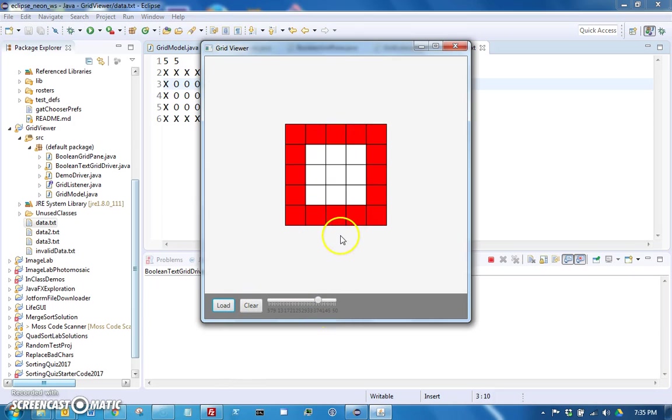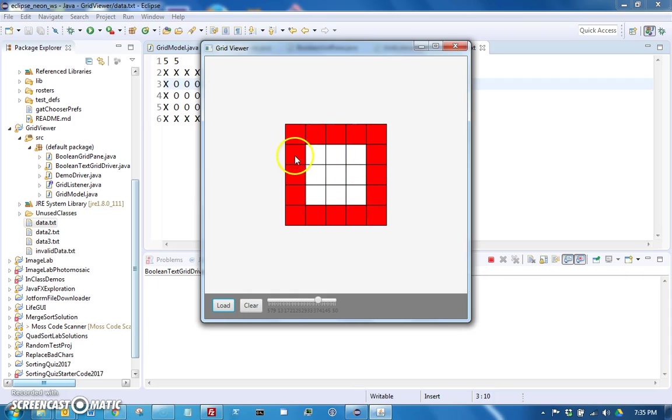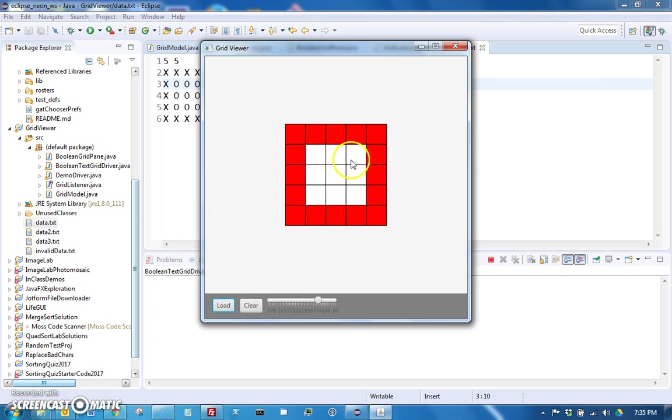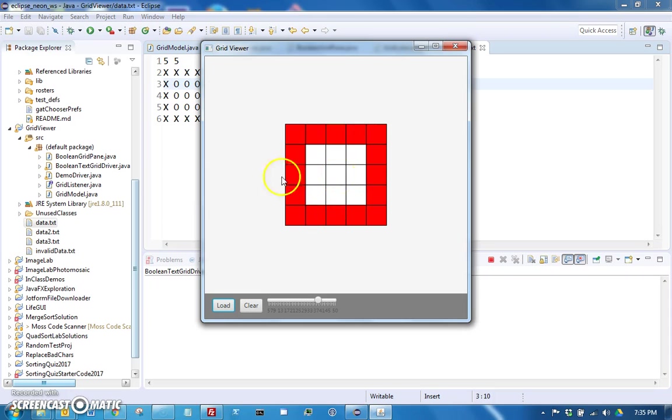One other feature, the last feature that you need to have is when you click on one of these squares in your grid, it should turn all the neighboring squares into their opposite value. For example, if I were to click in the middle here, all the squares around it right now are false so they would all turn to true.